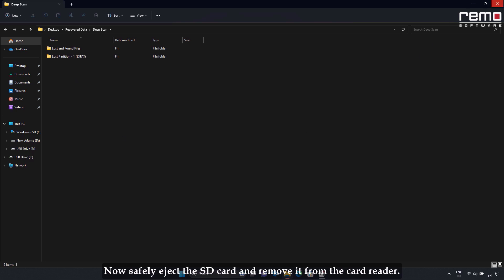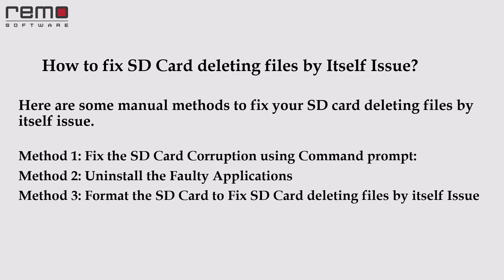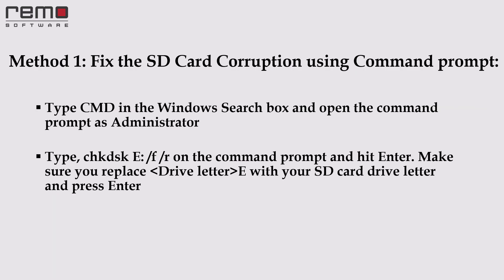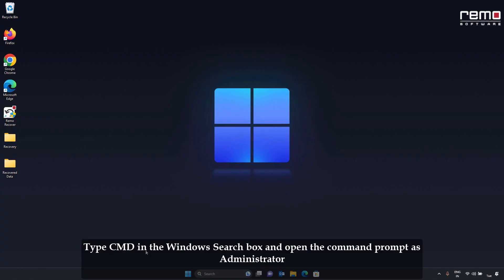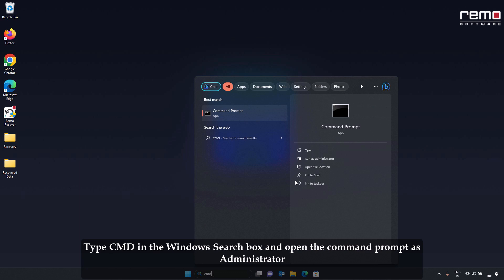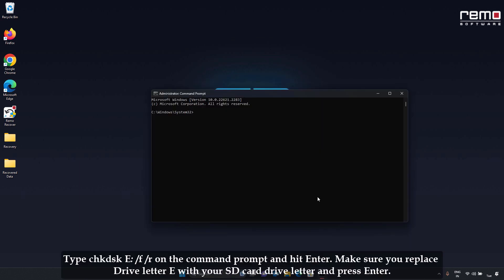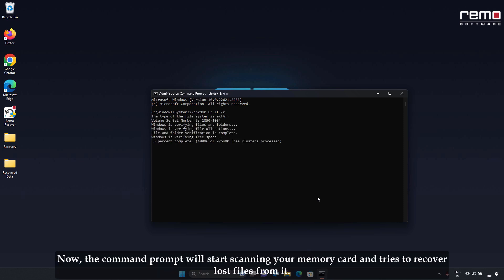Safely eject the SD card and remove it from the card reader. Now, how to fix the SD card deleting files by itself issue. Here are some manual methods. Method 1: Fix SD card corruption using Command Prompt. Type cmd in the Windows search box and open Command Prompt as administrator. Type: chkdsk E: /f /r — making sure to replace the drive letter E with your SD card drive letter — and press Enter. The command prompt will start scanning your memory card and try to recover lost files from it.